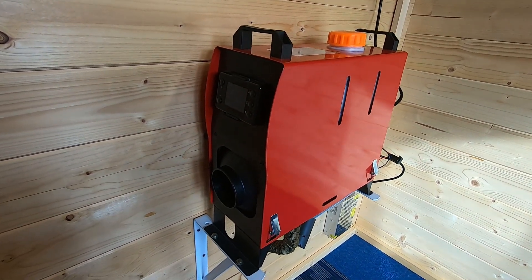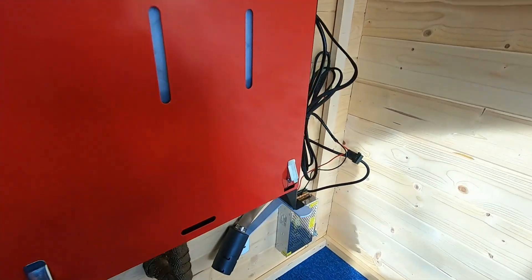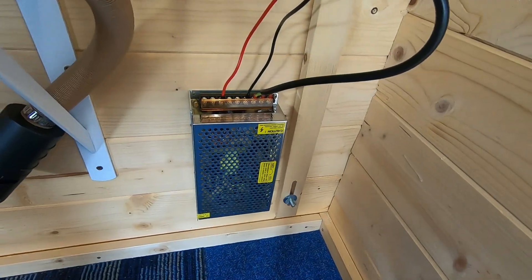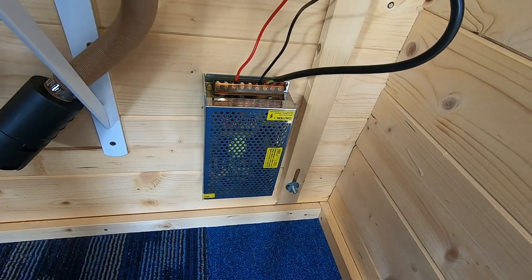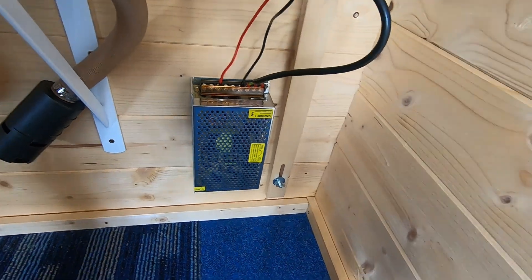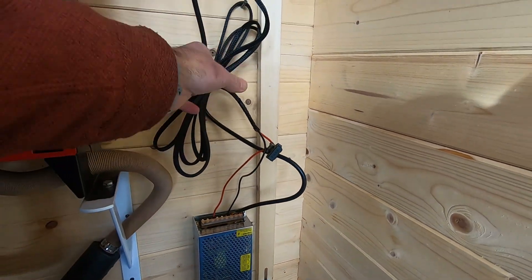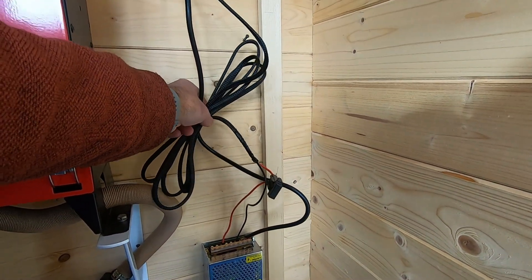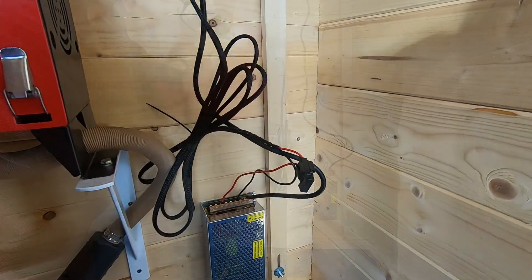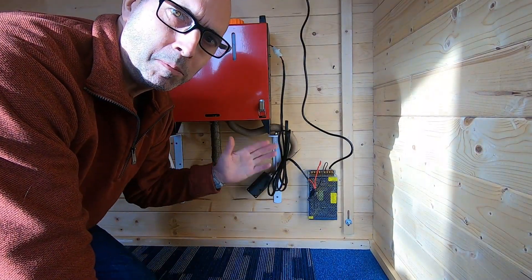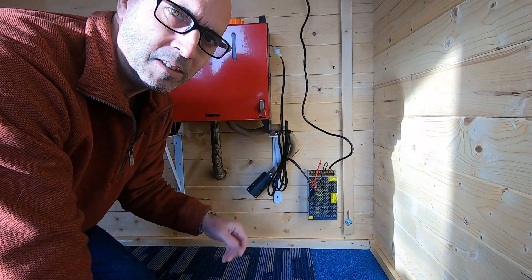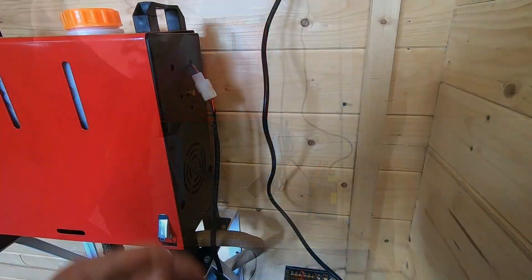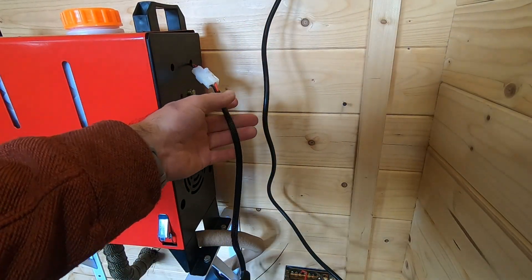If you've got one of these diesel heaters, then you probably have one of these power supplies. You may also have this mess here. In this video I'm going to tidy up this area.